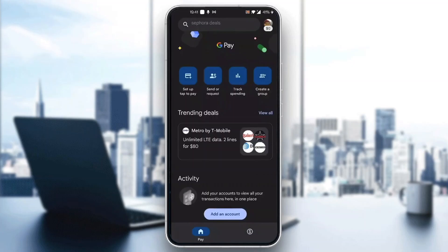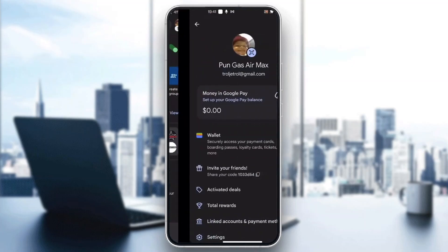So let's see how to change our name. The first thing we have to do is click on our profile picture in the upper right corner. After clicking on your profile picture, this is going to open up a new menu where you can see all the options — you can see your money, access your wallet, see your deals, and so on.